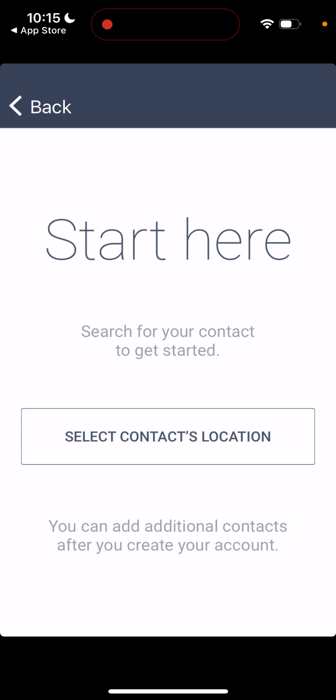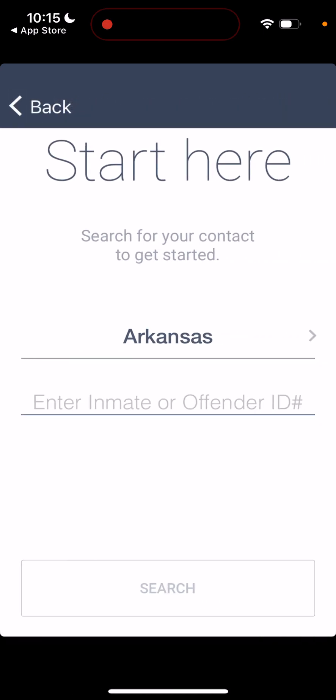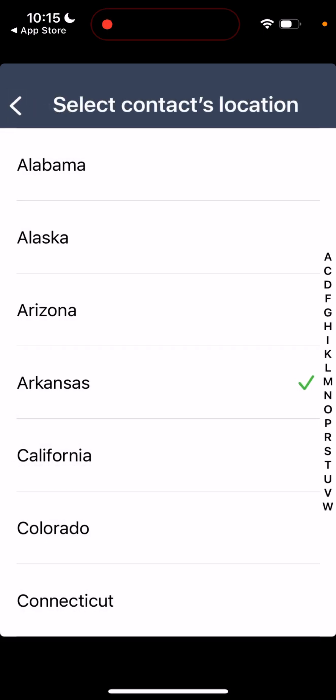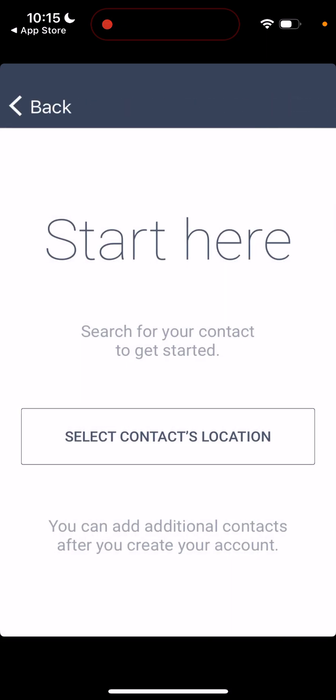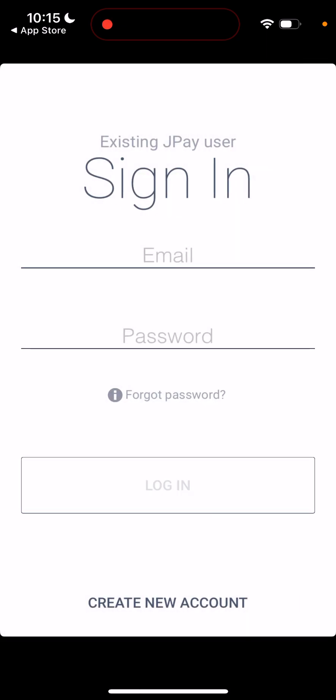It's not possible to sign in with Google or Facebook. You just select your location, choose a different state, then enter the ID, search, and proceed from there. After you've created your account, you can log in with your email and password.